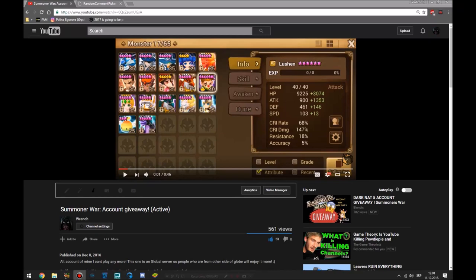Hello guys and welcome to giveaway winners of this Lucian, Galleon, Mantura, Trevor account combo. So anyways, the winner is...